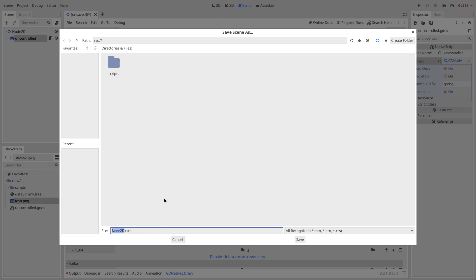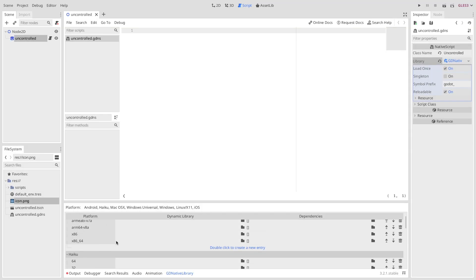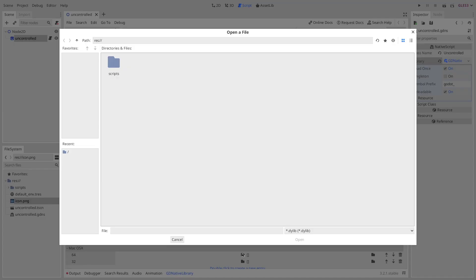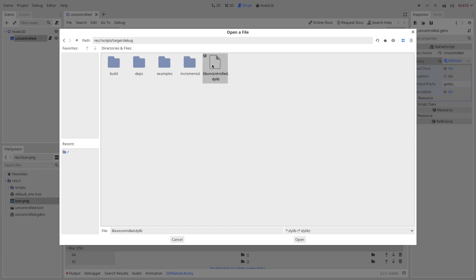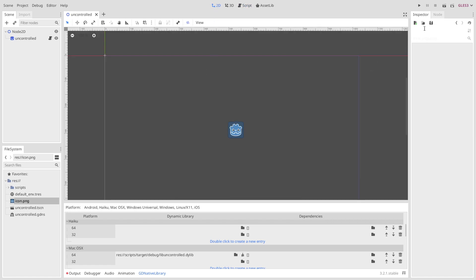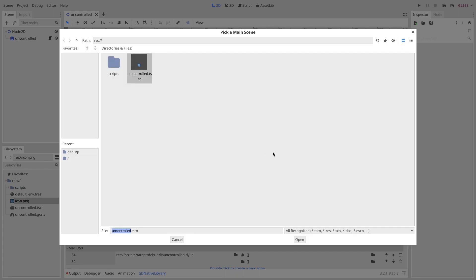First, let's save our scene. Now just add for your operating system the associated target library. It's a dynamic library, so we need to go under target debug, and then there should be a dynamic library there. Otherwise, please make sure that you have cargo build invoked within your Rust module.